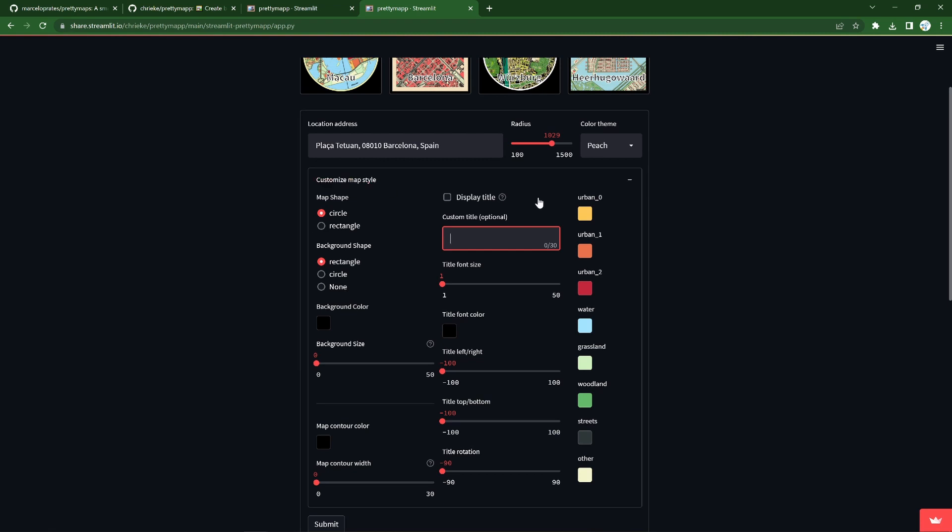So, not as much as you can control in the code with PrettyMaps, but quite a lot of the critical things you do want to be able to control to make these beautiful maps, especially the shape, the title, and the colour scheme. So, let's try and create our own little experiment.